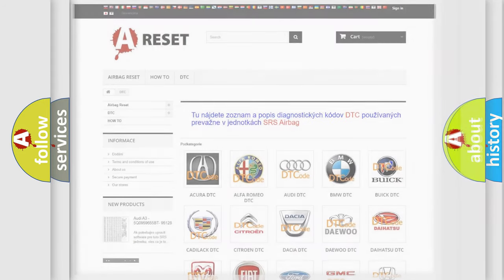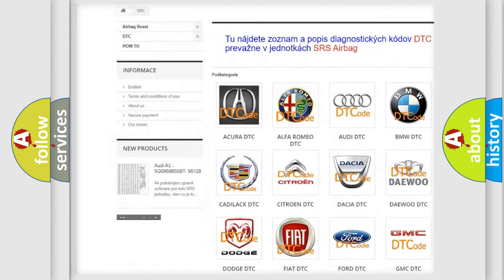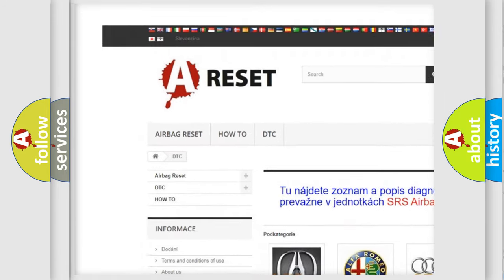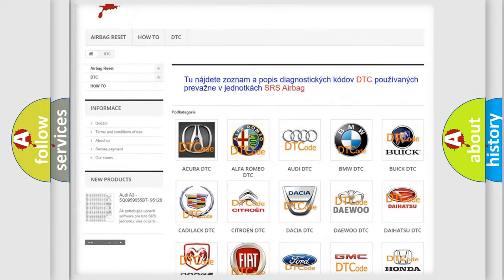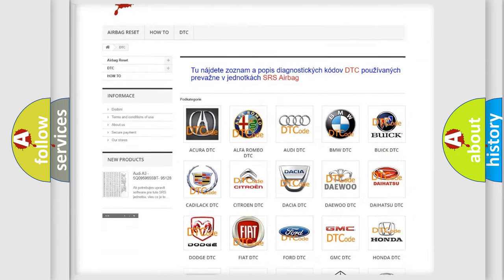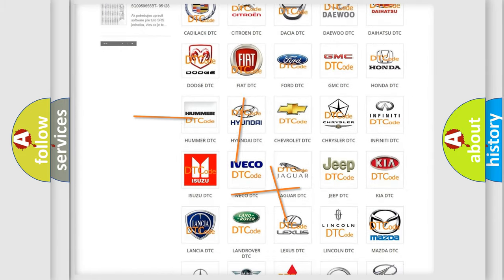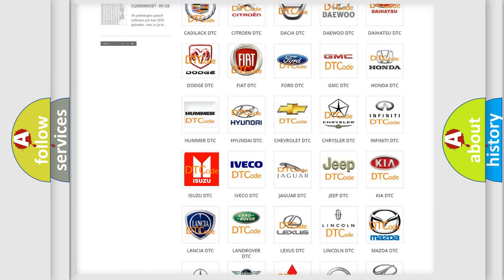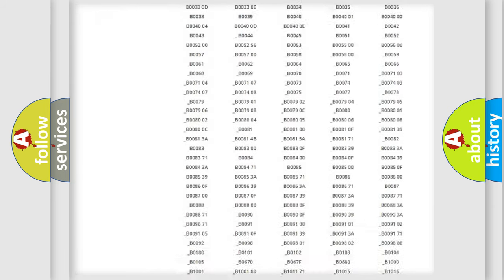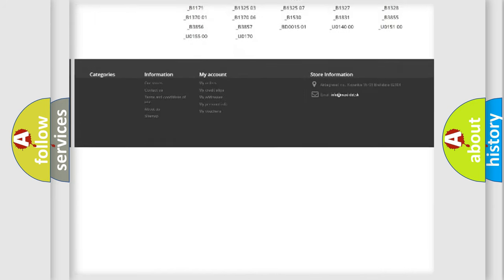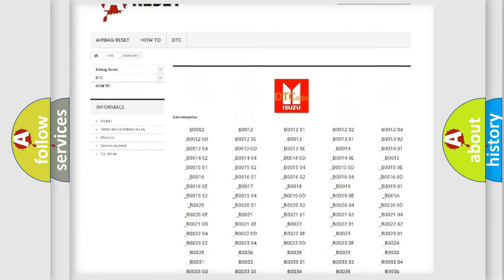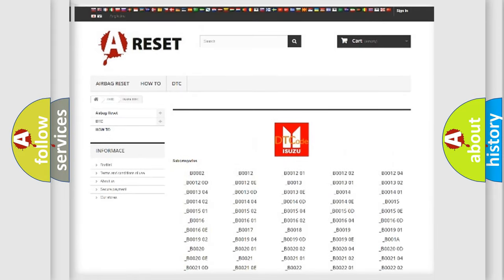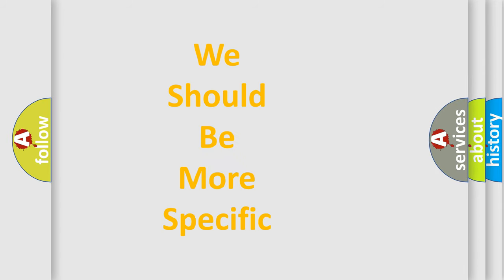Our website airbagreset.sk produces useful videos for you. You do not have to go through the OBD2 protocol anymore to know how to troubleshoot any car breakdown. You will find all the diagnostic codes that can be diagnosed in Isuzu vehicles, and also many other useful things. The following demonstration will help you look into the world of software for car control units.